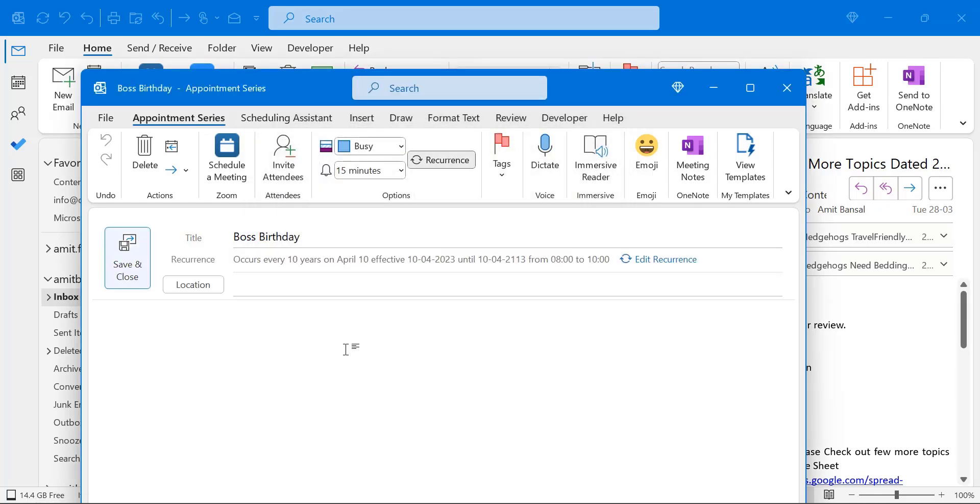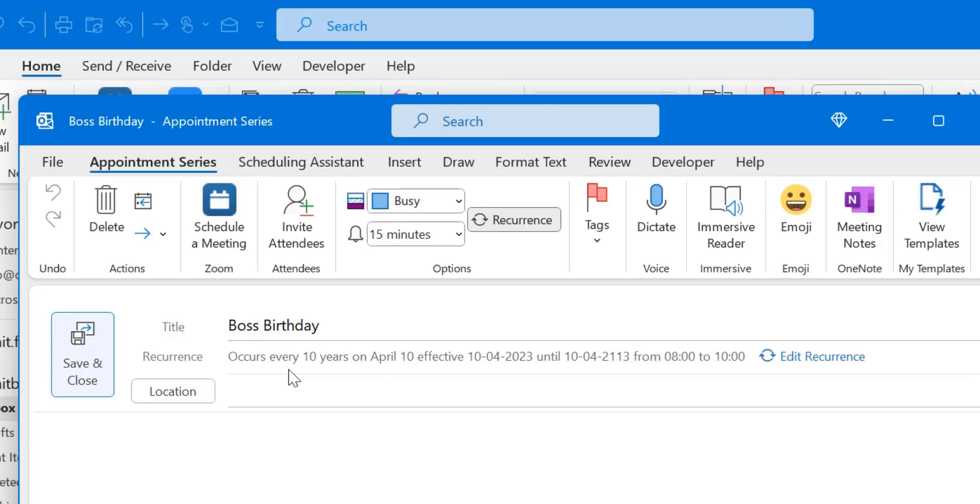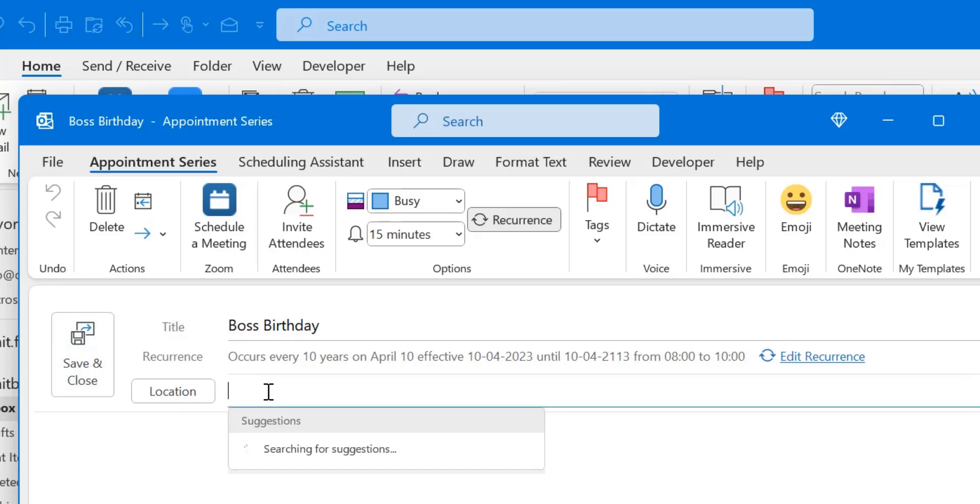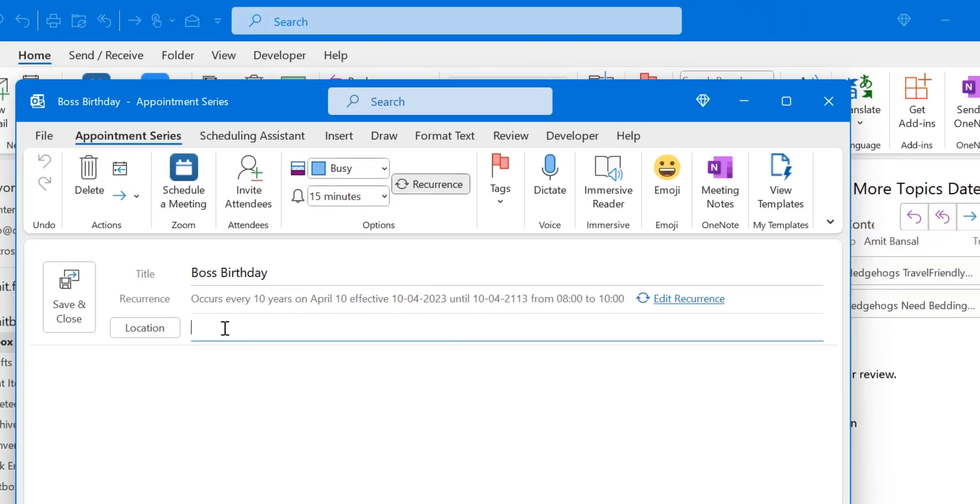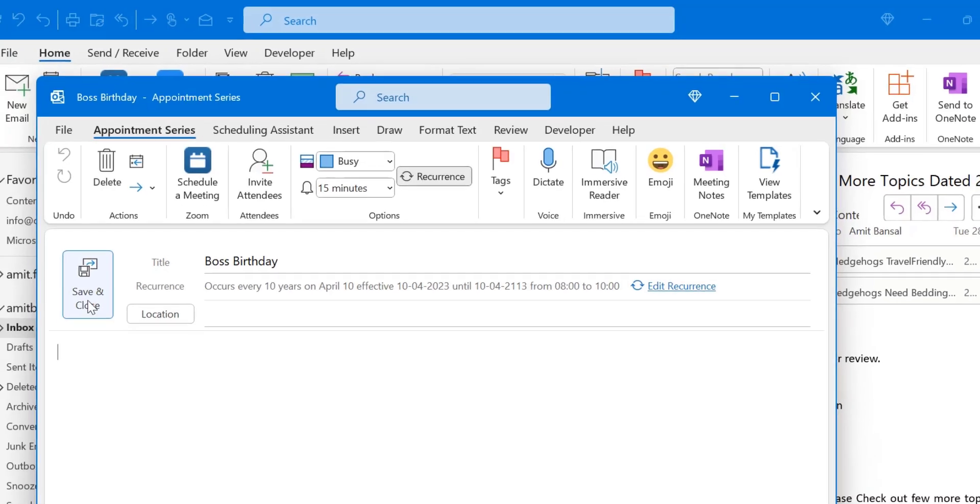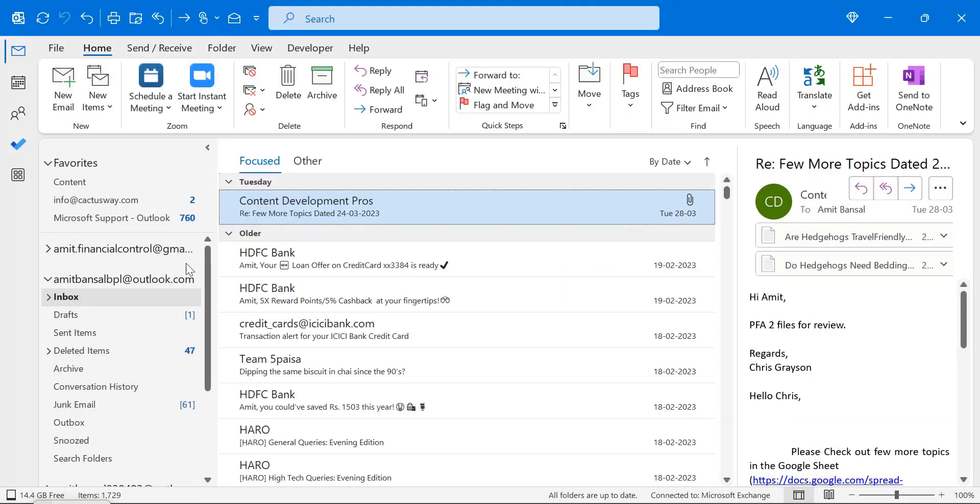Occurs every 10 years on April 10th. Effective 10th of April 2023 until 10th of April. Now if I want to set up the location, you can enter the location here. If you want to set up a message, you can set up your message also. And simply hit save button. Now when I click save.